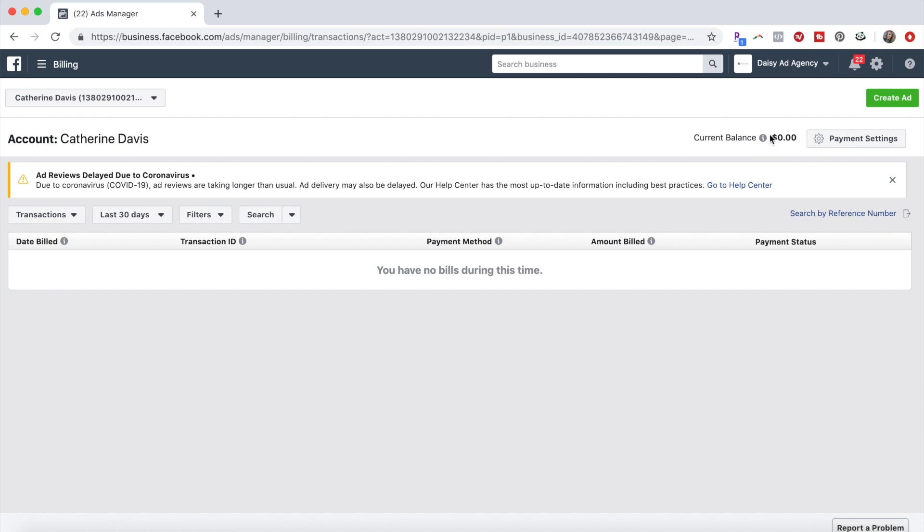So even if it just says like $5 up here, it won't give you the five ad accounts until you actually hit pay.